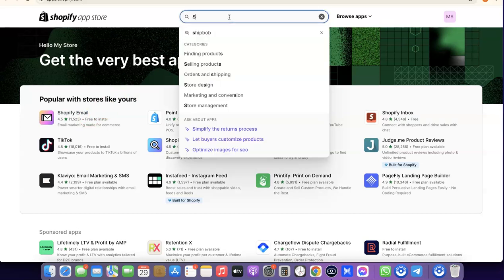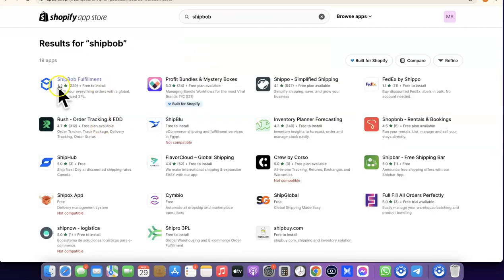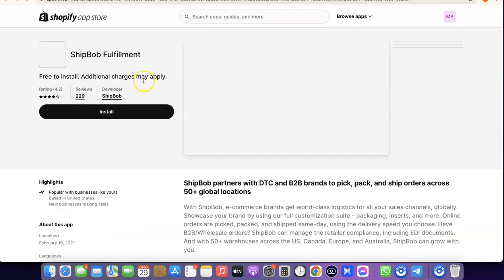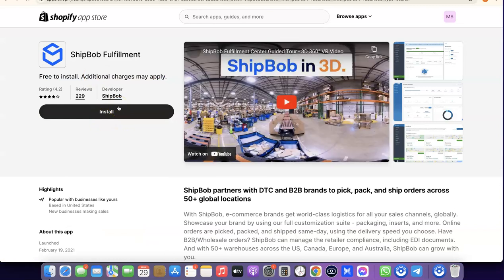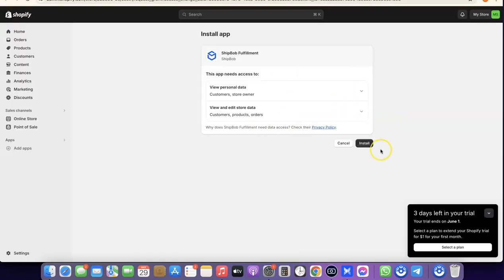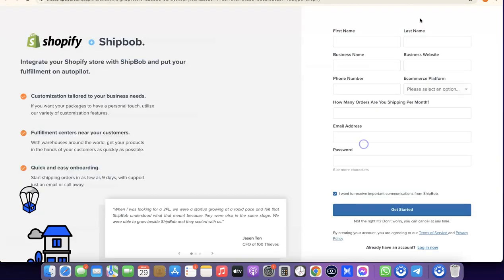Search for ShipBob in the app store. You'll see ShipBob appear — click on ShipBob Fulfillment, then click Install, and once you install it, click Install again to confirm.